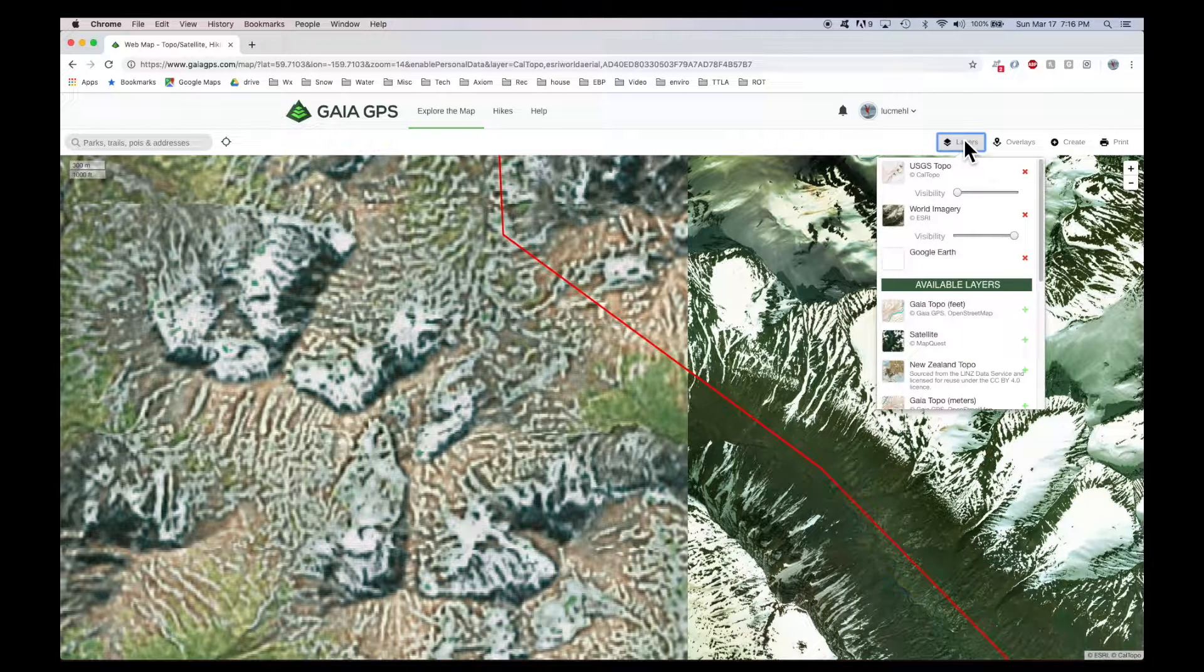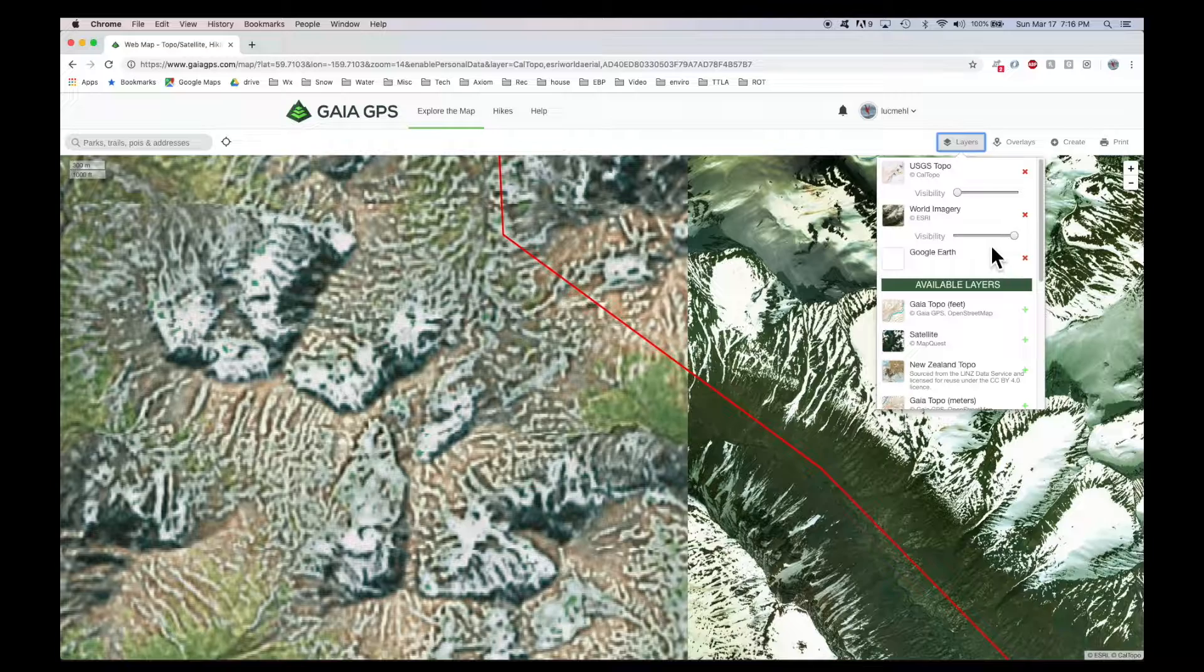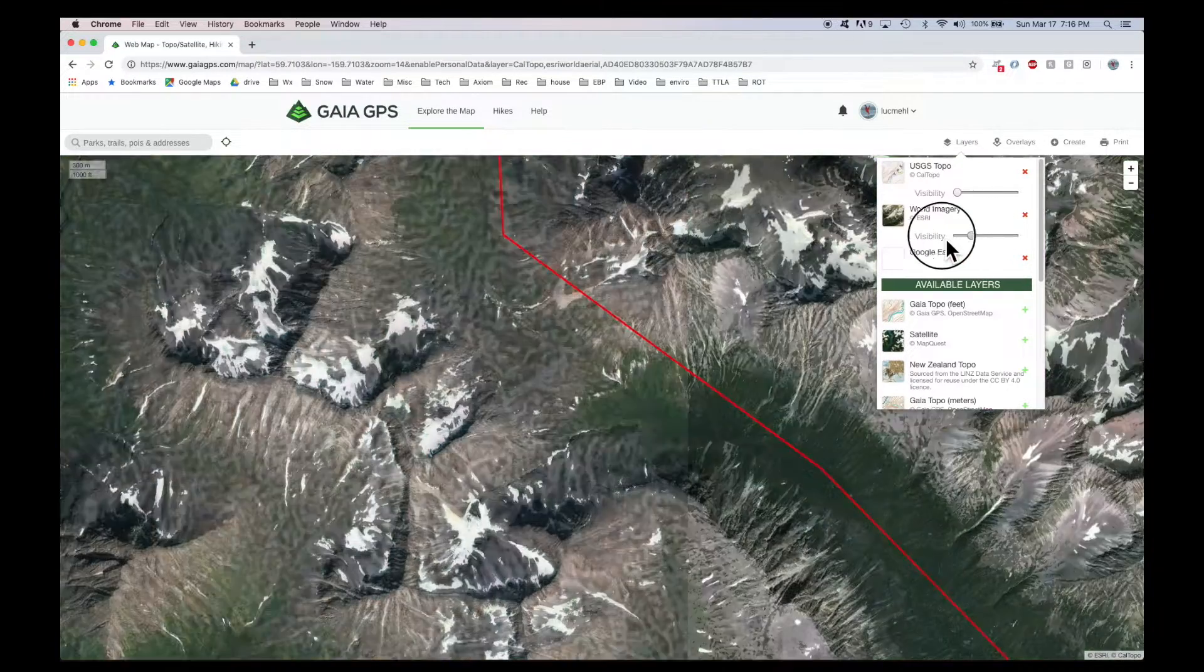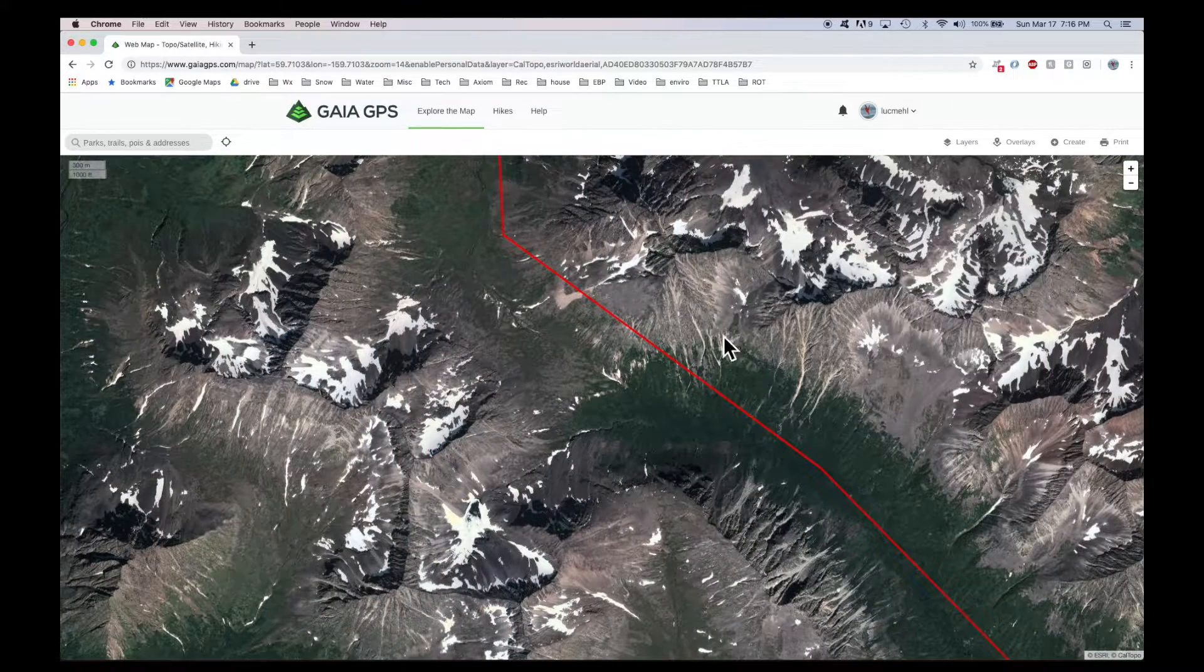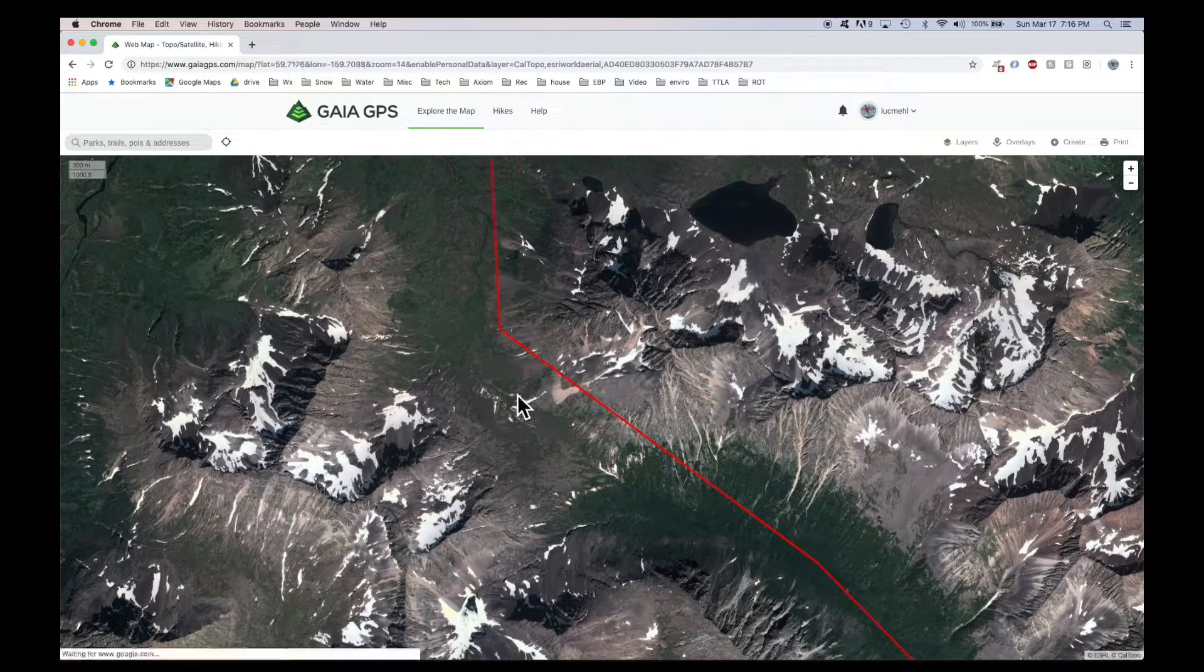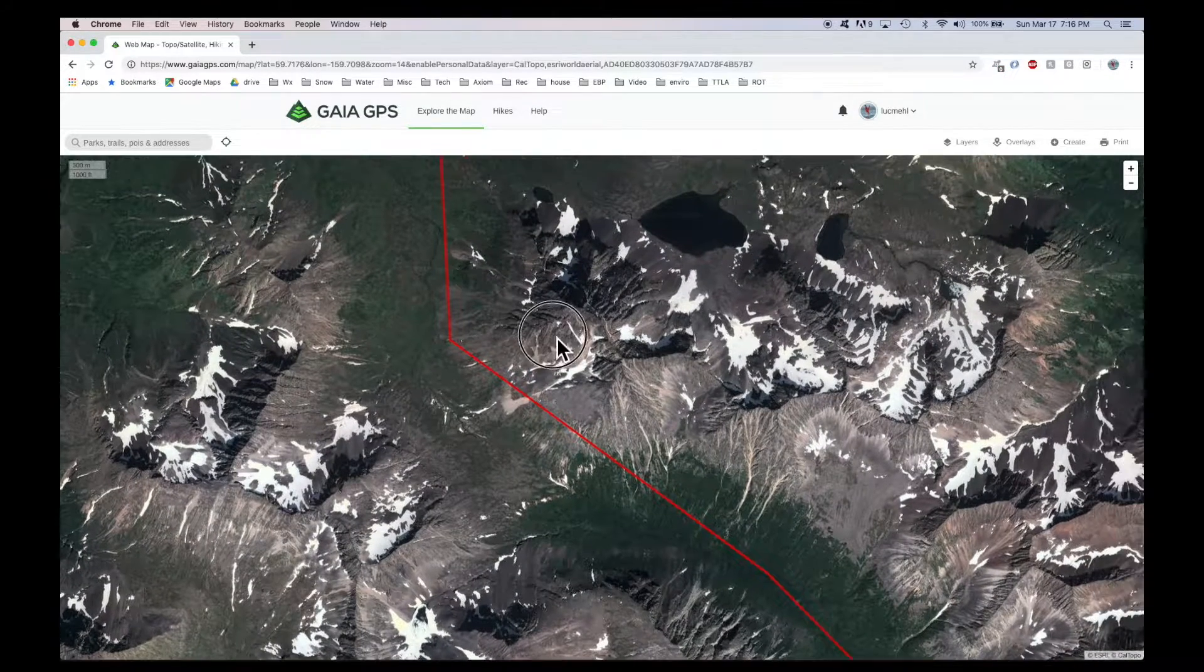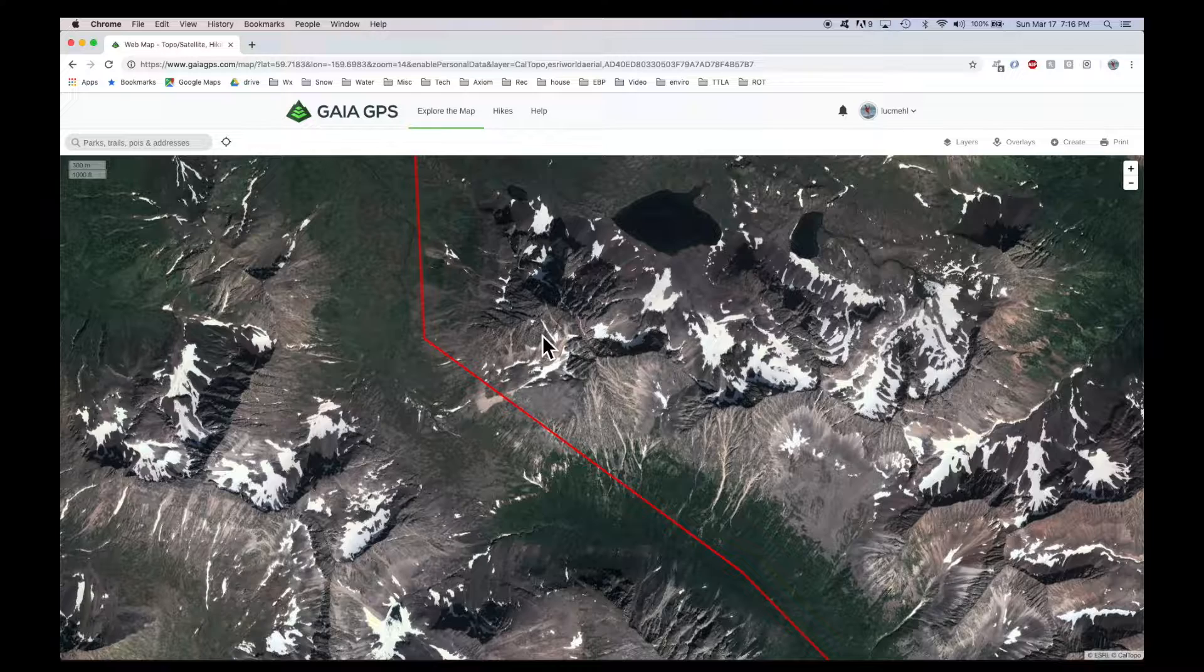It just often seems to work out that where Esri is bad, Google Earth is good, and vice versa. So if we look at Google imagery in this same region, it's much better. And of course, I'd want to have access to this to pull onto my phone and take on the trip.